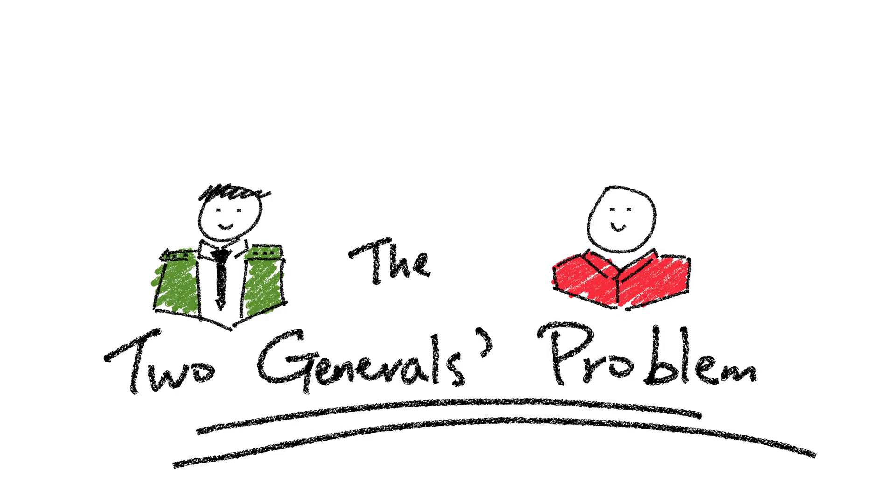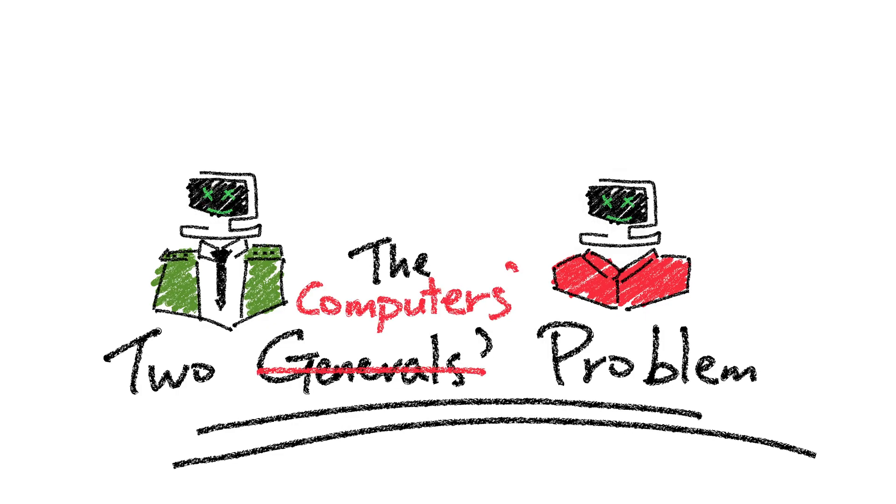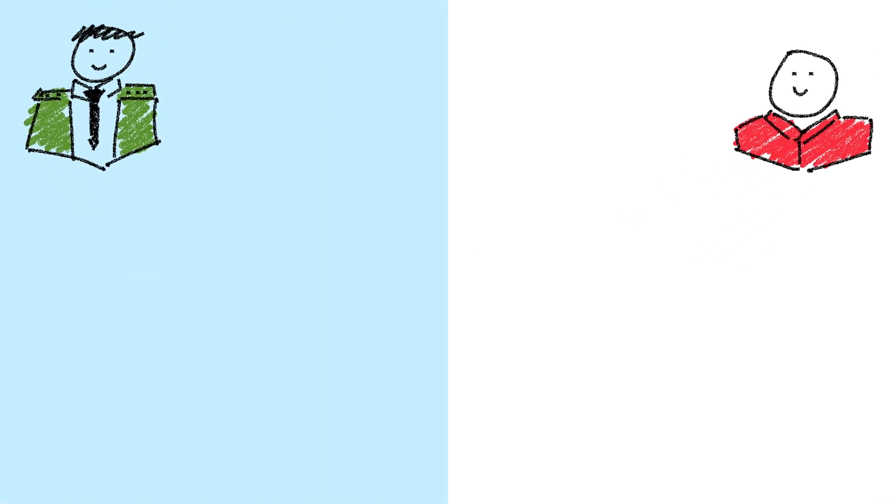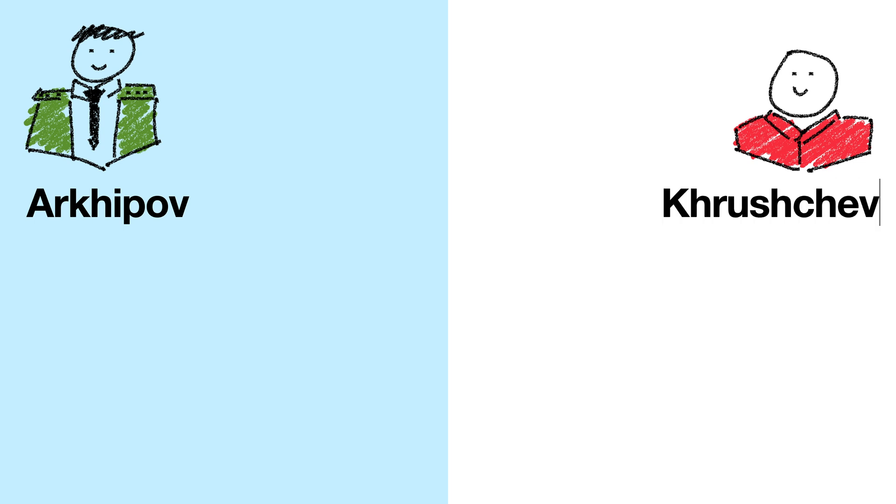In reality, The Two Generals Problem is about two computers trying to reach a common decision. But we're going to make it more fun by using this high-tension scenario with real consequences. We'll have one general be Arkhipov, deep underwater off the coast of Cuba, and the other be Nikita Khrushchev, the head of the Soviet Union in Moscow.